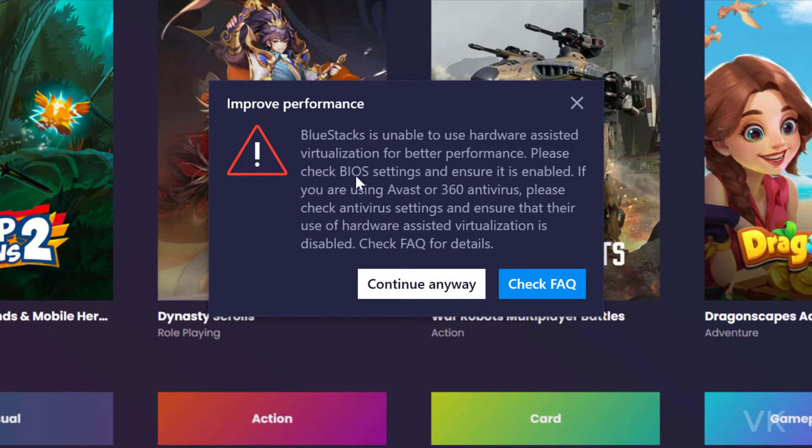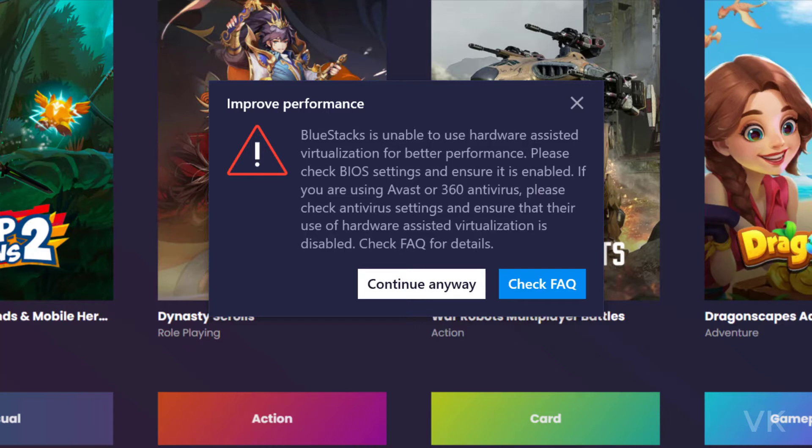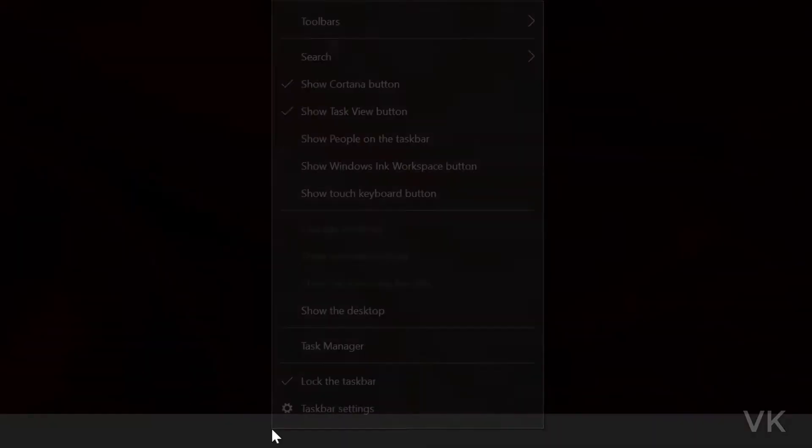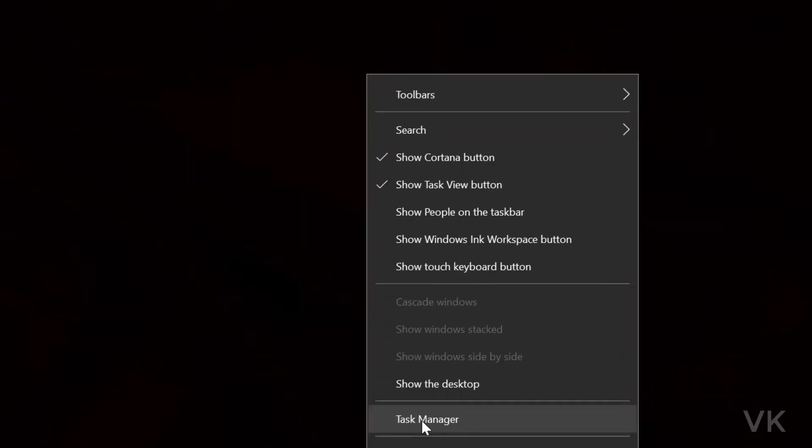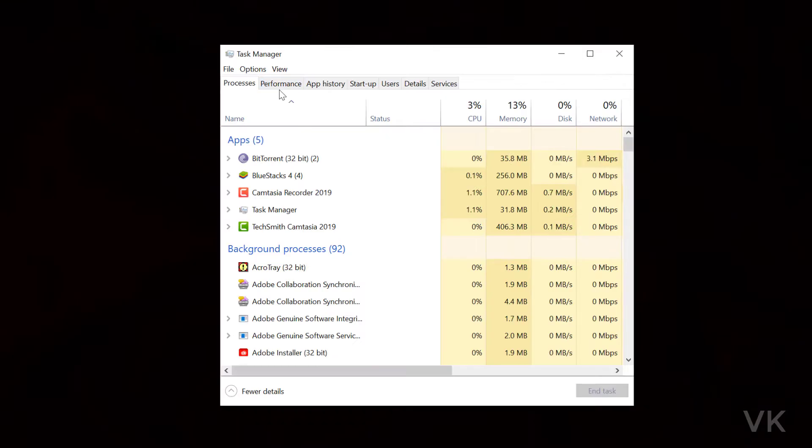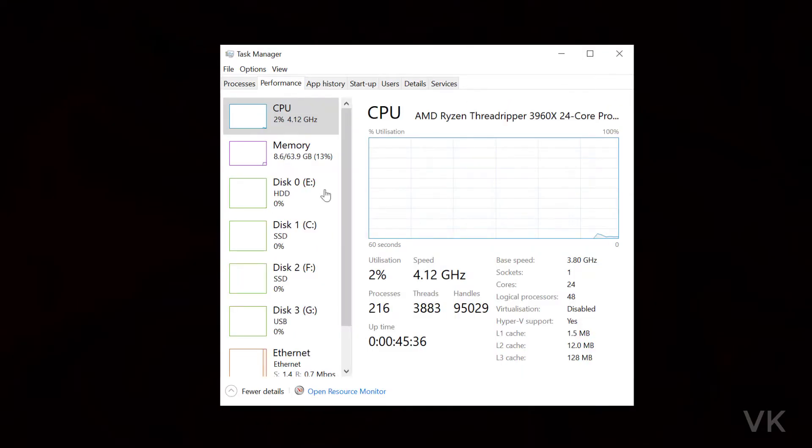Please check BIOS settings and ensure it is enabled. How to check whether it is enabled or disabled? For that, you need to easily identify. I'm just minimizing it. Go to Task Manager. Under Task Manager, you can see this Performance tab. Here, virtualization is disabled.